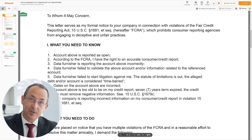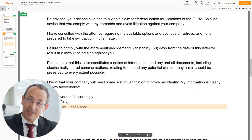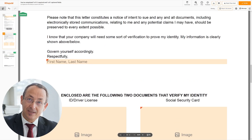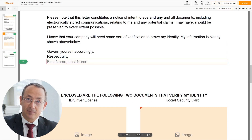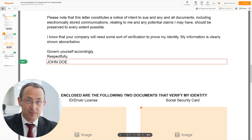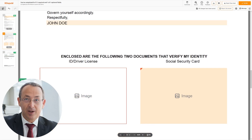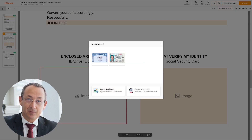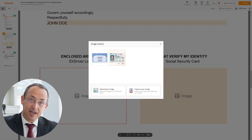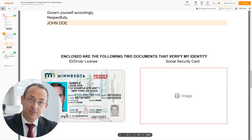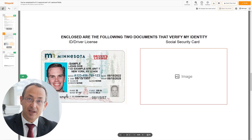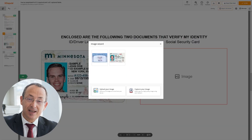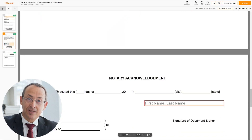Under the text, respectfully, enter your first and last name — John Doe. Now you need to provide copies of two forms of identification. Upload your ID or driver's license copy to the left side of the document and your social security card to the right side.